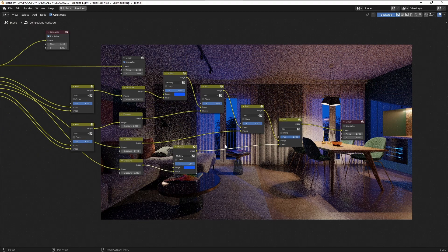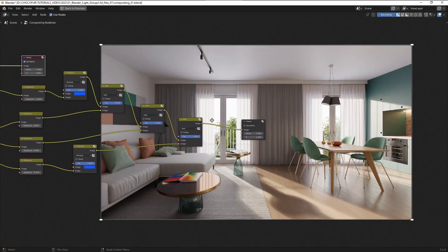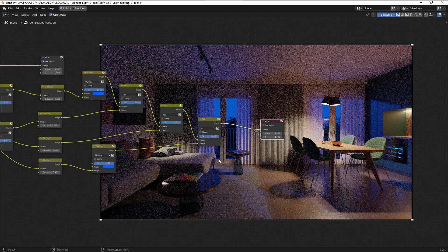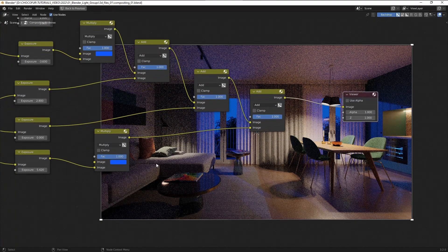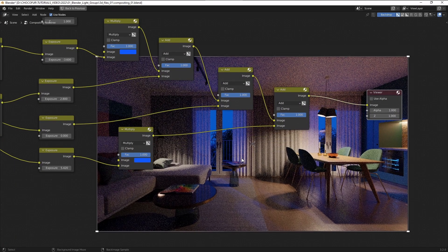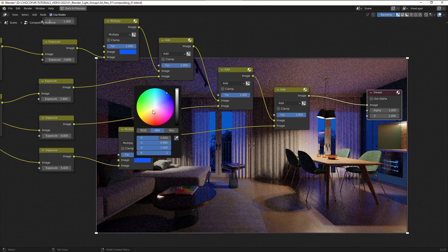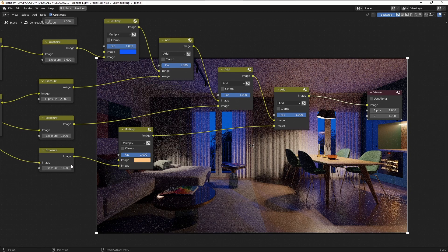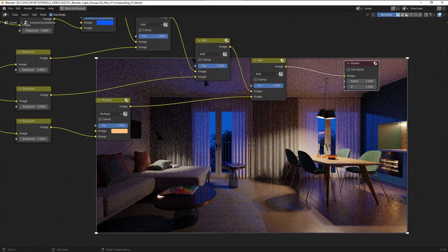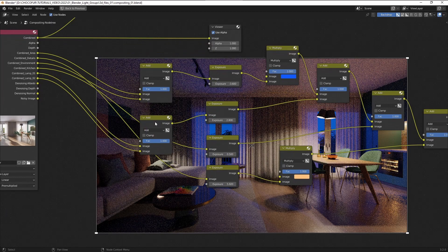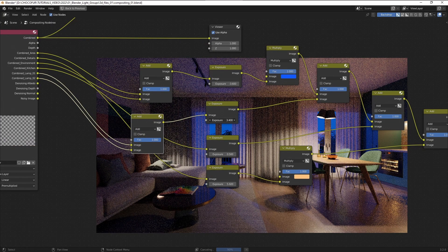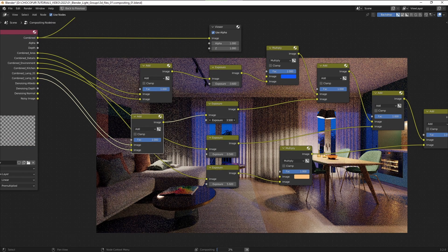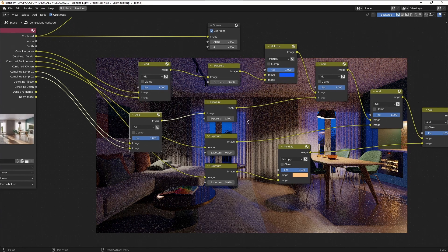So in the meantime my node setup became a little bit larger and that's because I've added the remaining light sources to our mix. So you can see with this exposure node I'm able to control the kitchen light that we have here. If I go to just minus 10 it disappears completely, so let's use the value of zero. And with this node I'm able to control the oven light.